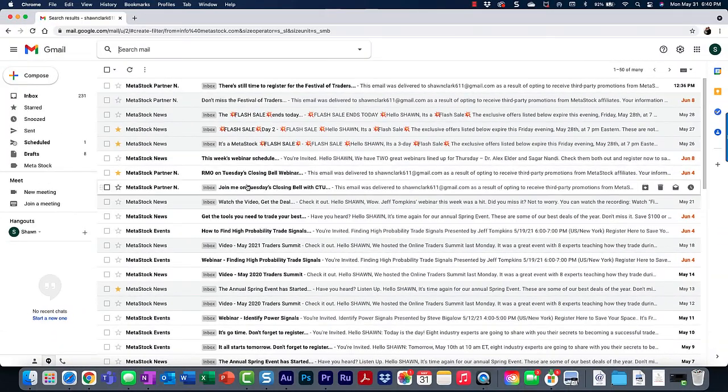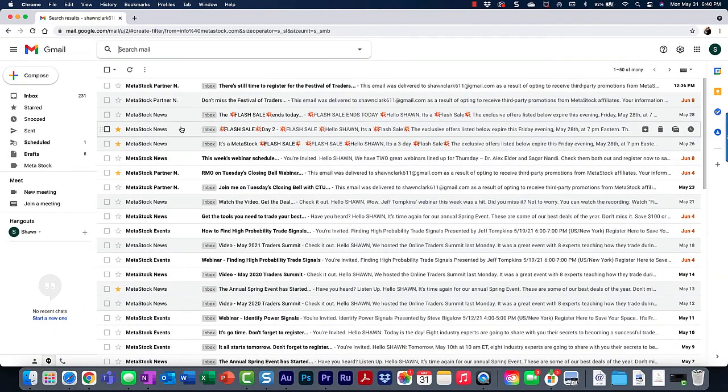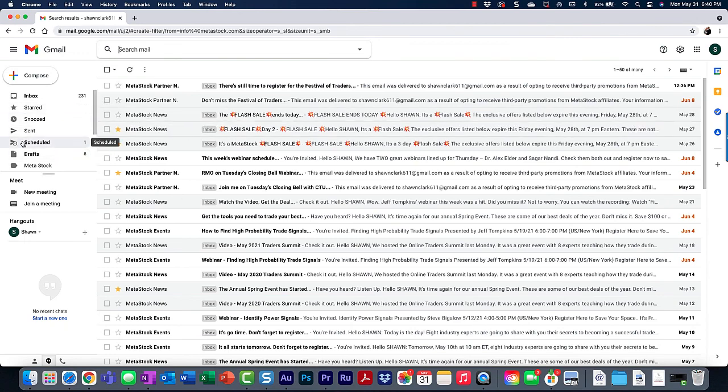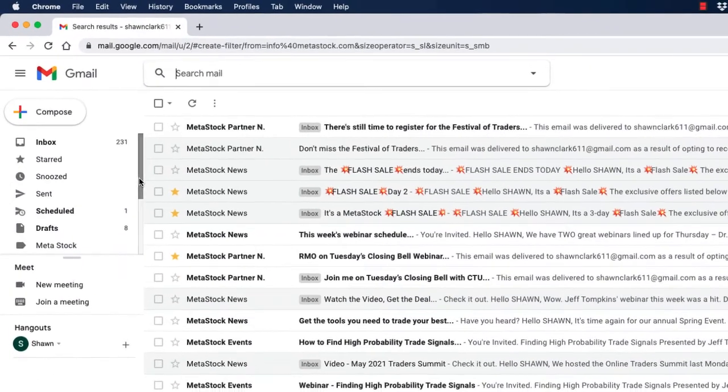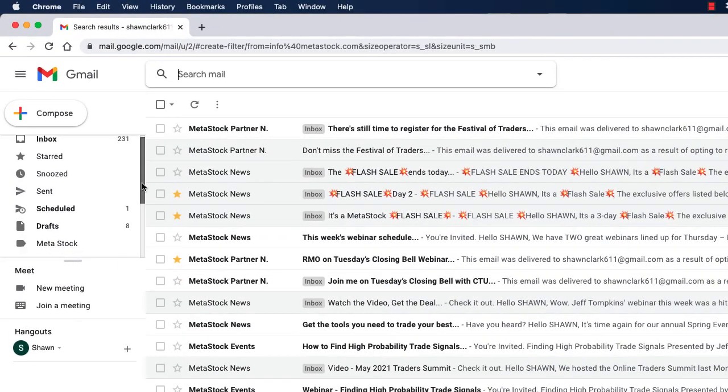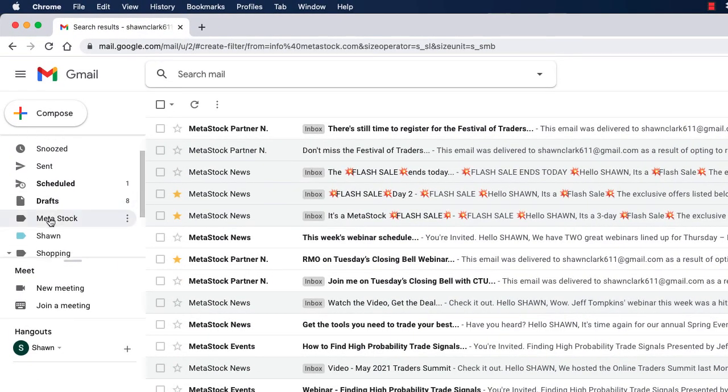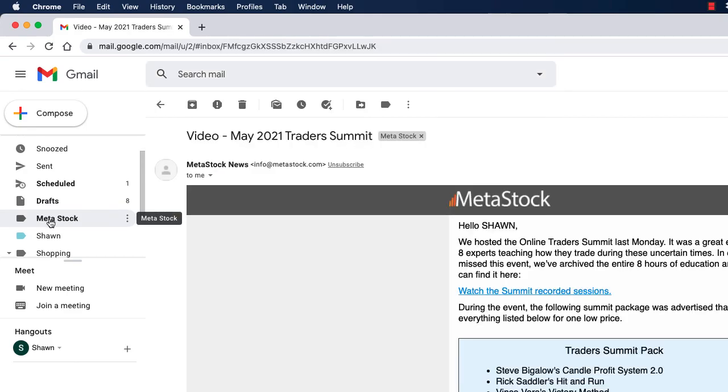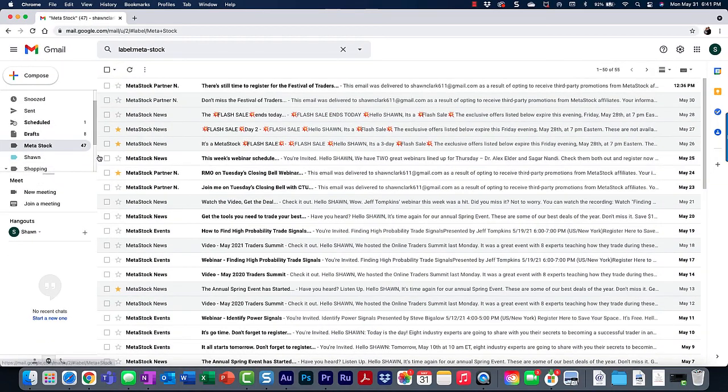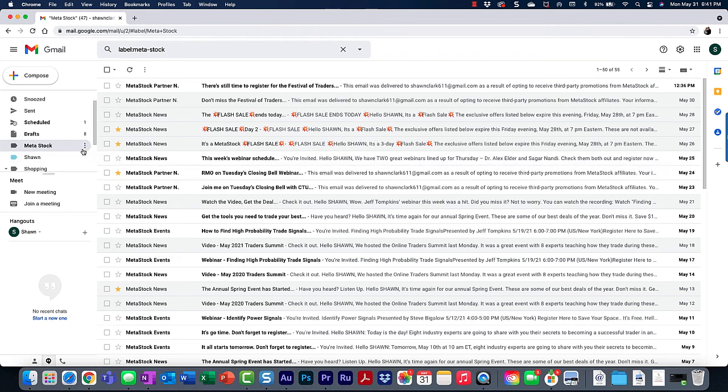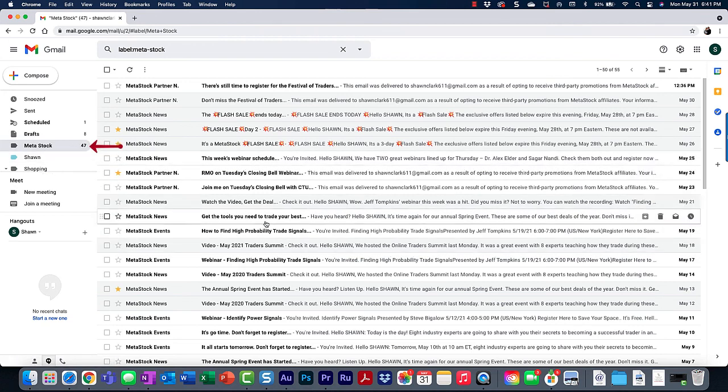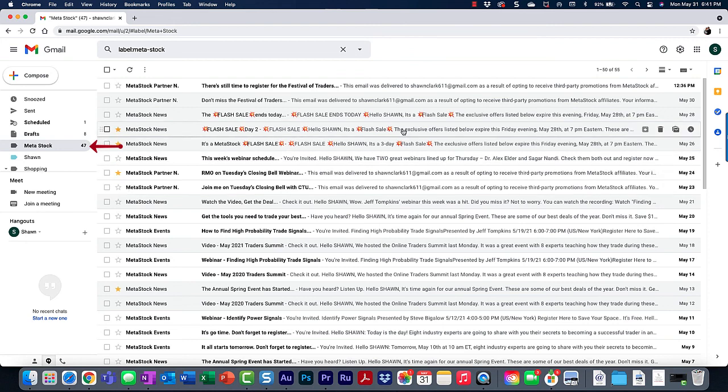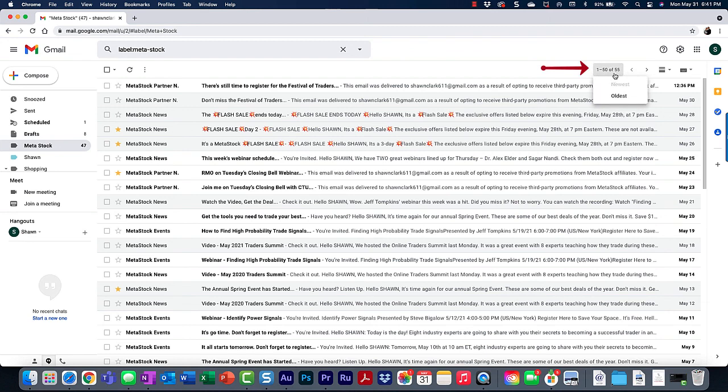Let me take you over to the left sidebar, because when you come over to the left sidebar, you're going to see a list of labels or folders. And you're going to see Meta Stock over here. So I'm going to go ahead and choose Meta Stock. Now Meta Stock is showing 47 unread messages right in front of it. And it's also showing up in the top right hand corner that there's a total of 55 emails.